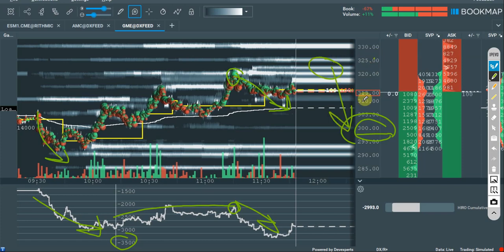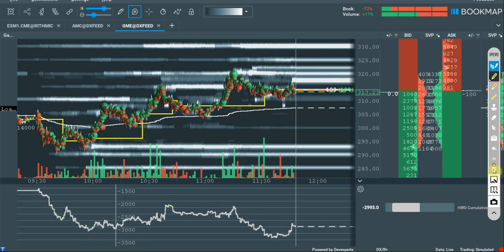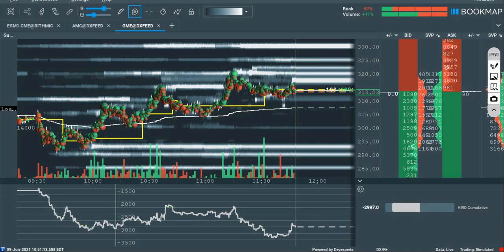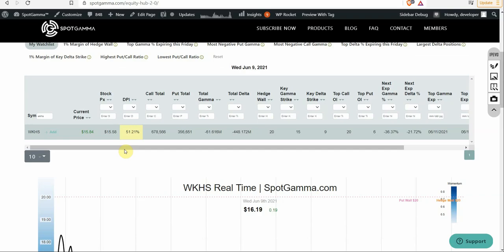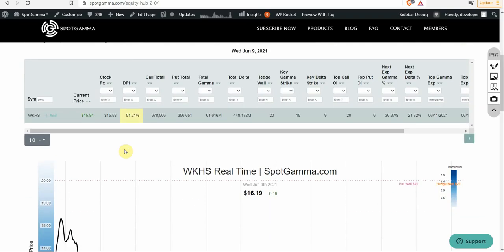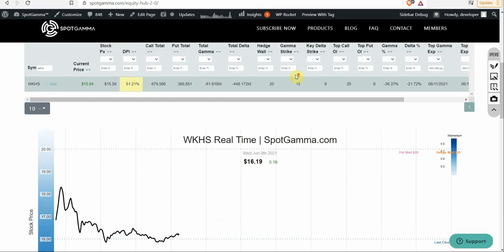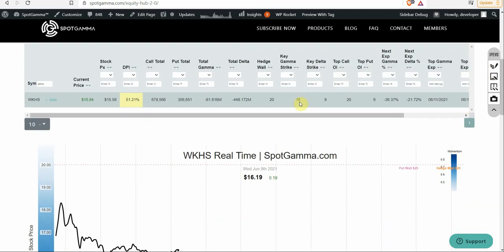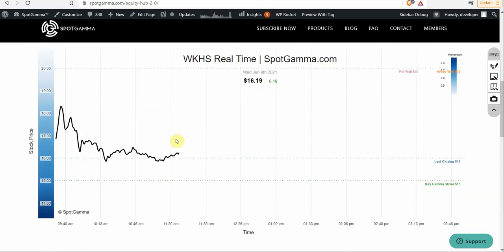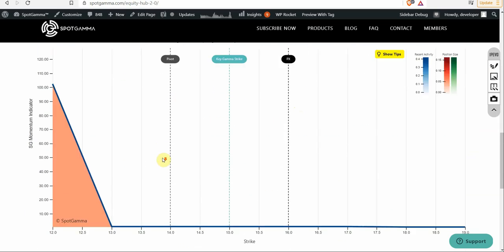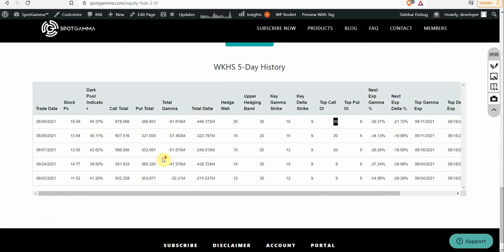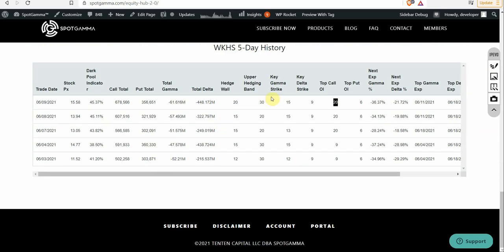It's as simple as that. So let's flip over to the Equity Hub quickly and we can talk about some of these other stocks. First thing we want to talk about Workhorse. Workhorse is an interesting one because the key gamma strike is at 15. The stock is trading a bit above that at 16. But what's interesting about Workhorse is that if you look at our five-day history, this key gamma strike doesn't move up from yesterday to today.